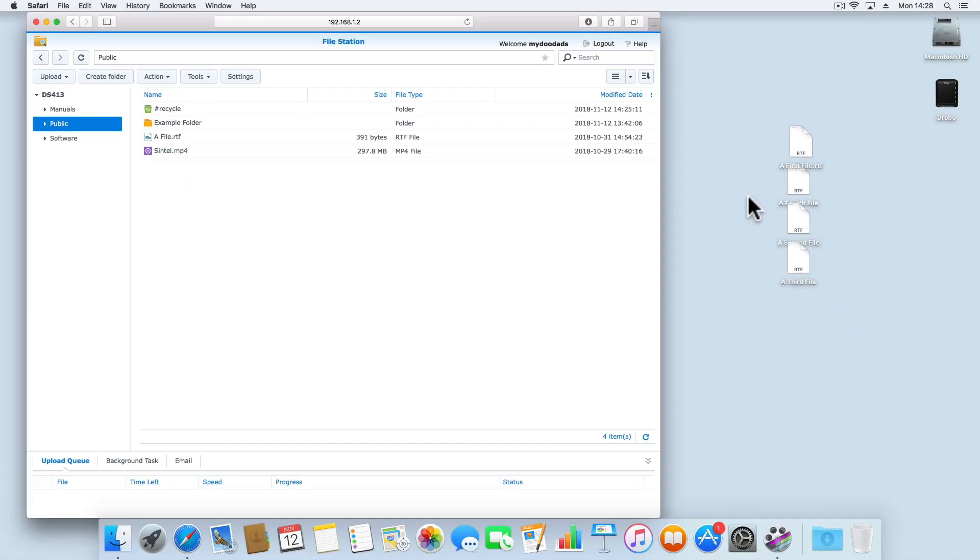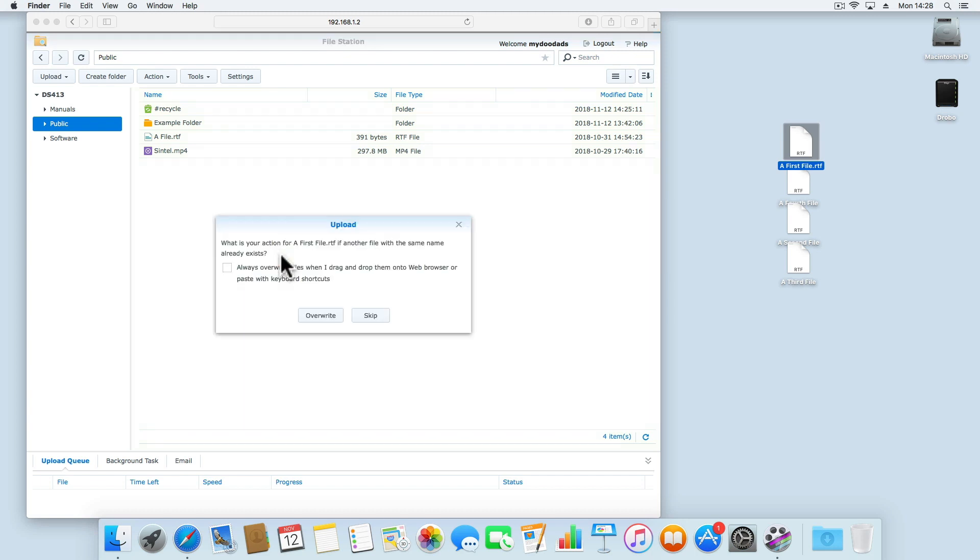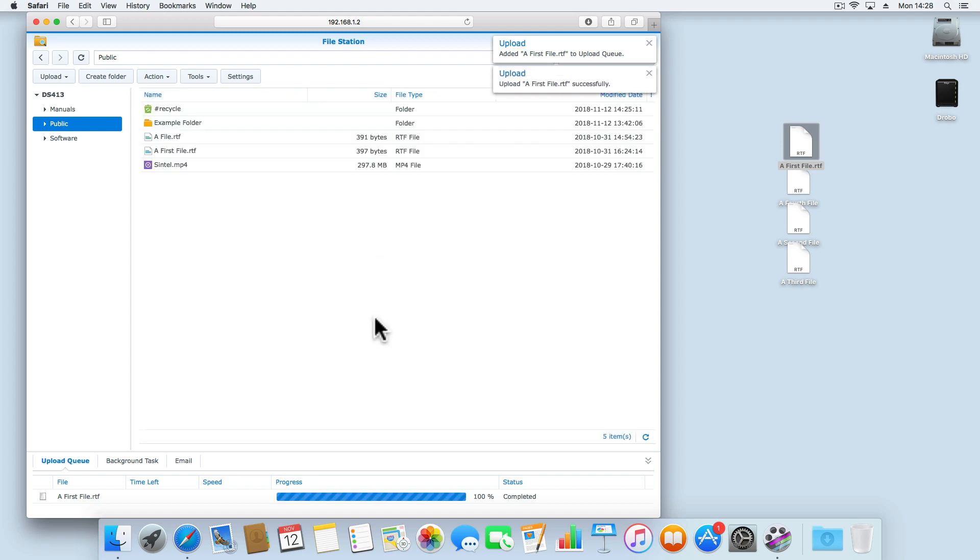Just like any normal file manager, we can use File Station to drag and drop files or folders into different network shares on our NAS. However, we can't drag and drop a file or folder from within File Station to say the desktop of our computer.